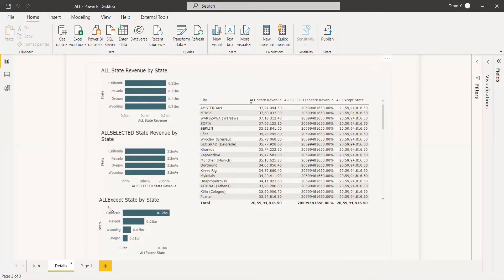For ALLEXCEPT, except the column name you give, all other columns and tables will have their filters removed. Only the parameter column keeps its filter. Here they have given state as the parameter, so the filter was kept for state. But for the city column, it has taken away the filter.